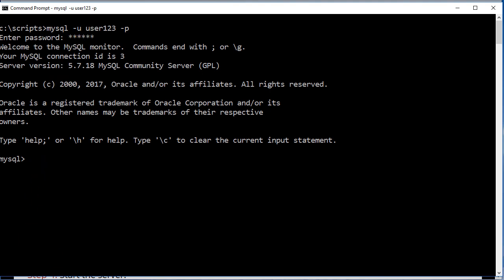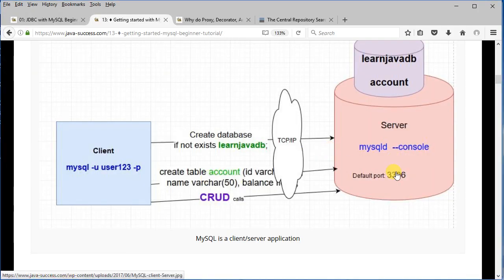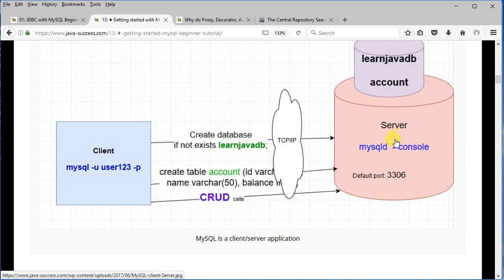Any SQL you type here is going to go via TCP/IP to the server listening on port 3306, and you can make all types of CRUD operations. What we are going to do in this tutorial with JDBC is that the client is going to be a Java application, and this Java application is going to make a connection to the MySQL server, to the LearnJavaDB database, and then perform some operations against the Account table that we have already set up in the previous tutorial.